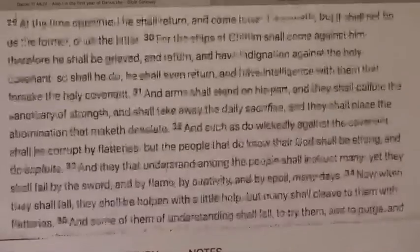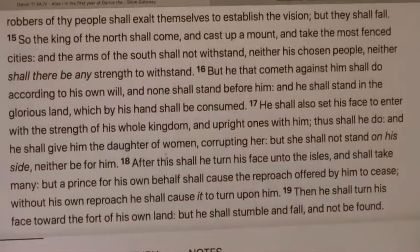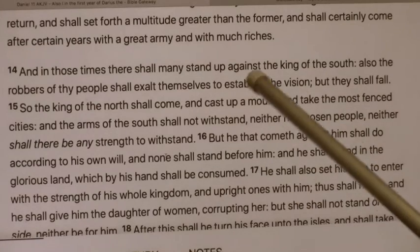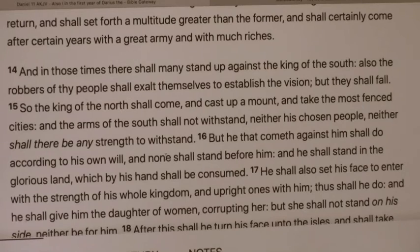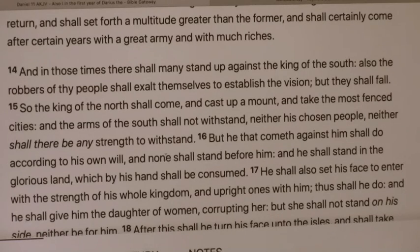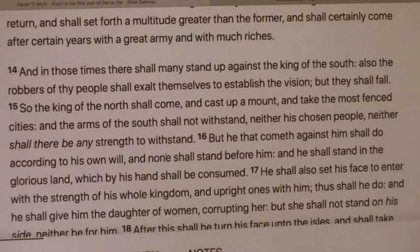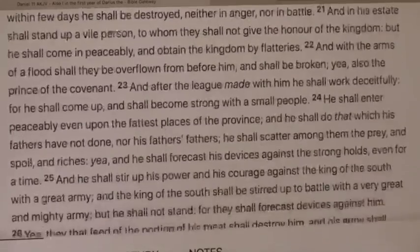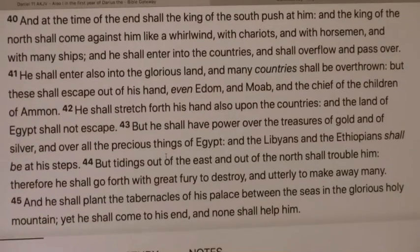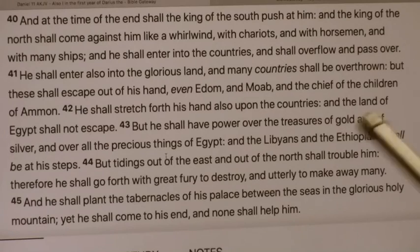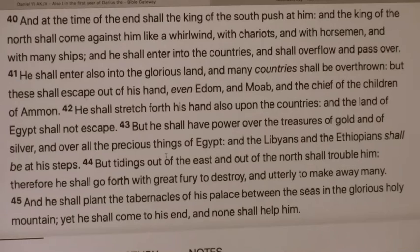In Daniel 11, in those times shall many stand up against the king of the south. Also the robbers of thy people shall exalt themselves to establish division, but they shall fall. So the king of the south is the light of Lucifer, and they want to sit down and make their people who genuinely want to work things out, but the kings of the earth are not willing to sit with them. These are many people who stand up against the king of the south. And when the military complex moves in, they're removed.